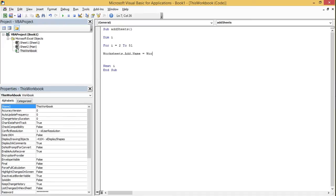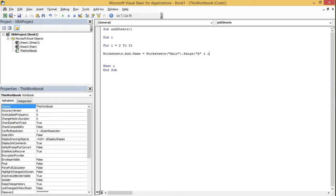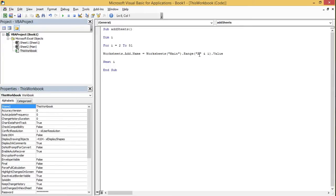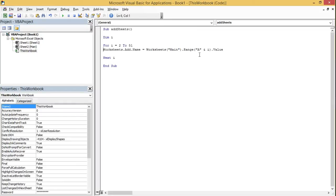I also need to name each worksheet as per what we have defined in the main worksheet. So I'm going to type the name using Range with ampersand i dot Value. It's pretty straightforward — just a one-liner — but the utility you are going to see will be really enormous.